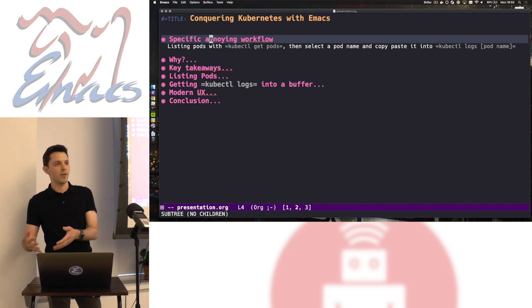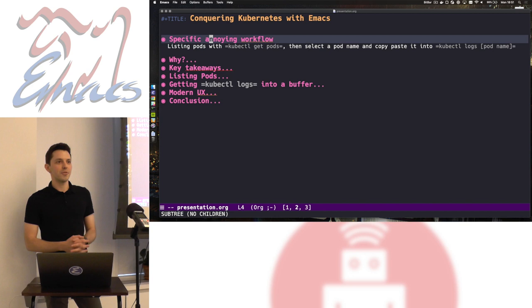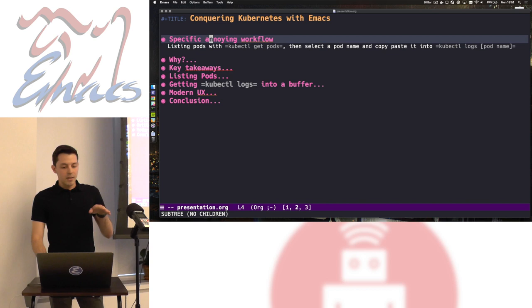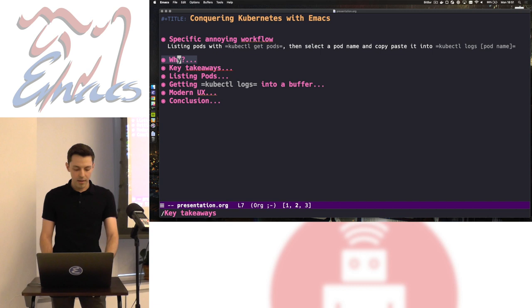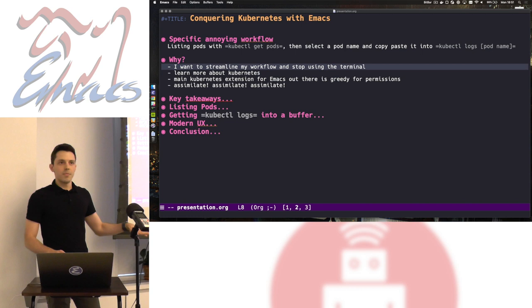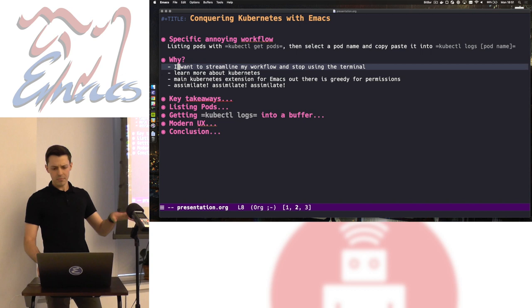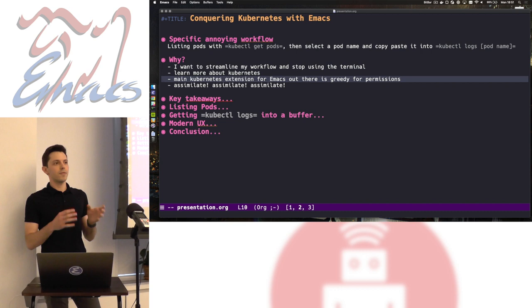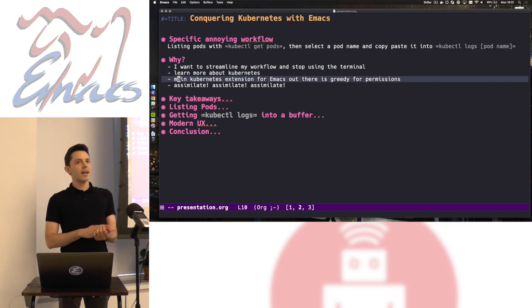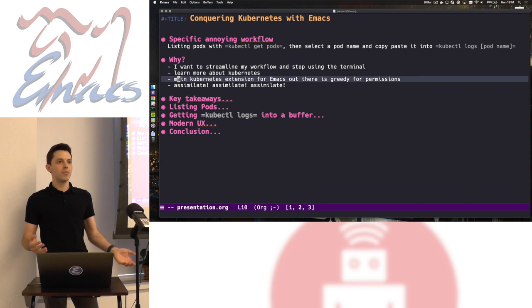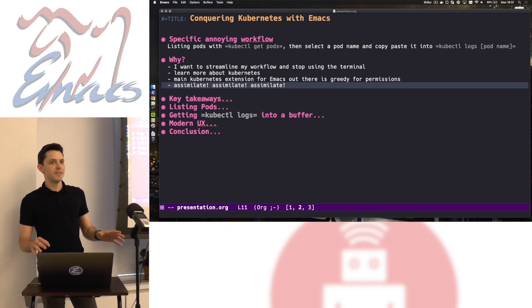I have to use a mouse in the middle — who does that? I might as well go back to Microsoft Word for editing code. So that's the problem. The solution is Emacs — that's why we're here. Why would I make a Kubernetes interface in Emacs? I want to streamline this workflow and learn more about Kubernetes. There's already a Kubernetes extension for Emacs, but it doesn't work for me — the permissions are pretty greedy, and if you don't have full access rights to your Kubernetes cluster, a lot of things will break. And at the end of the day, we want to bring everything into Emacs.